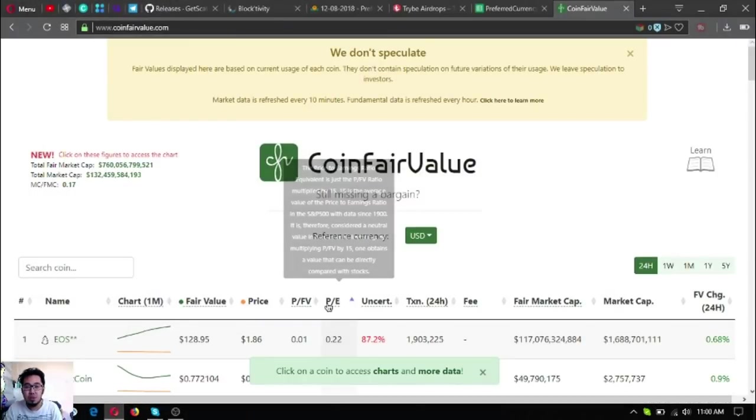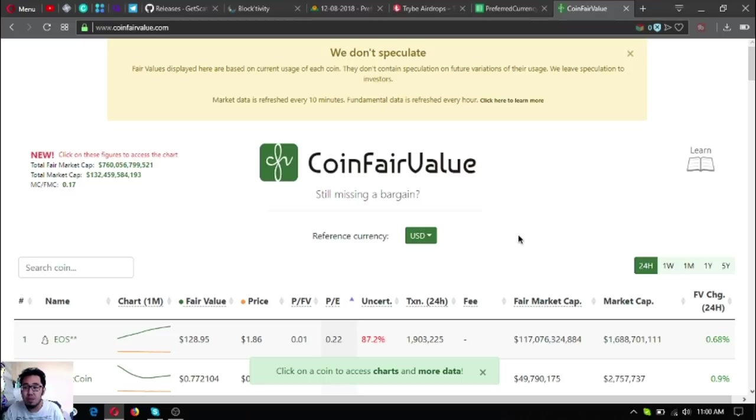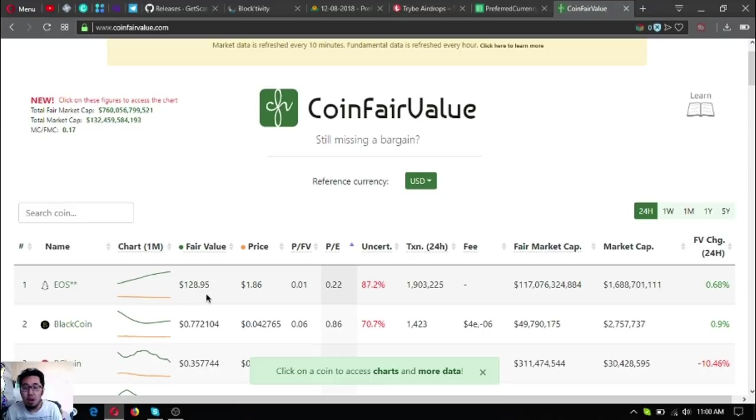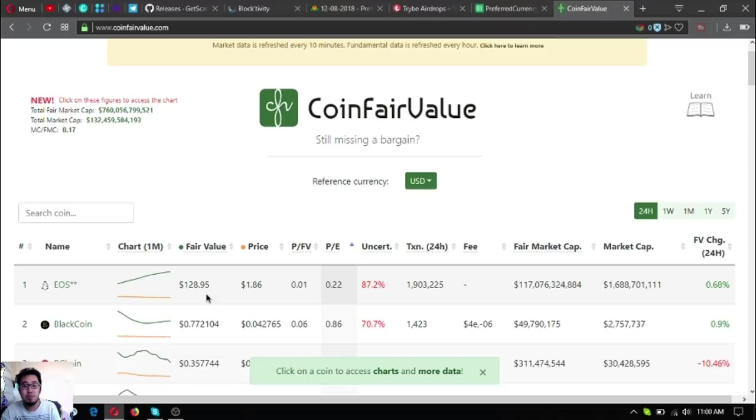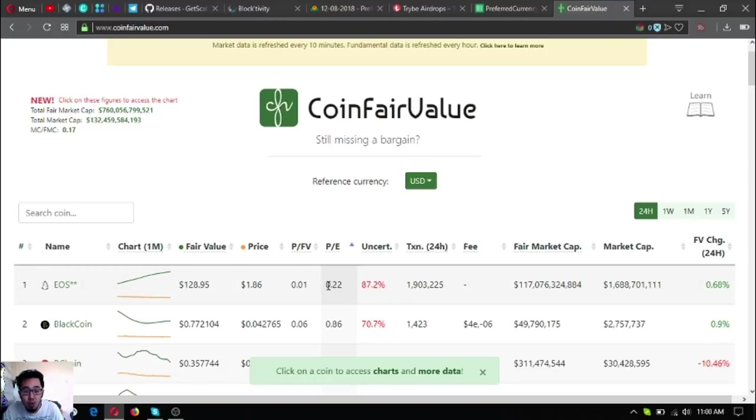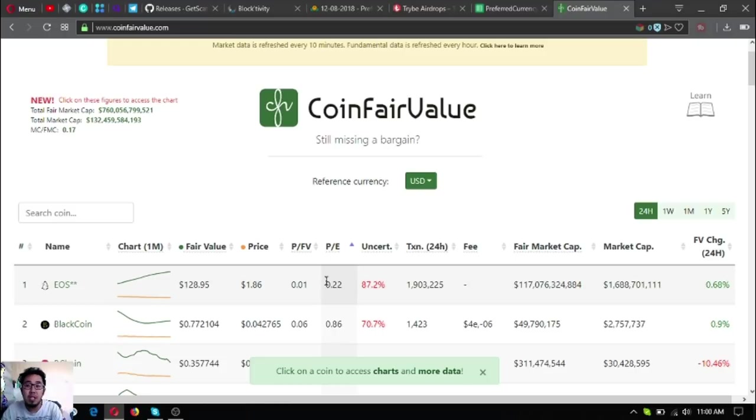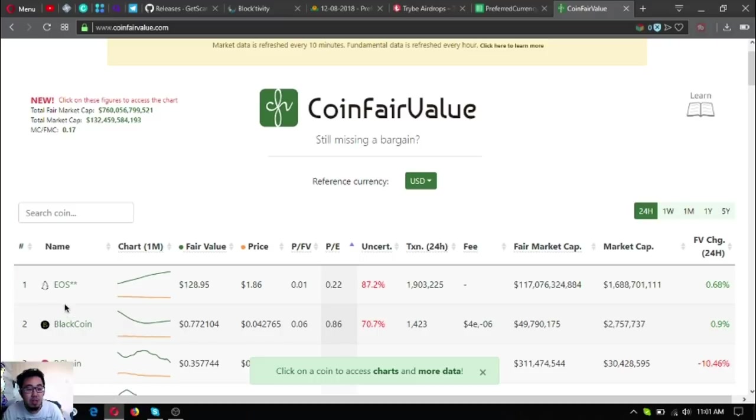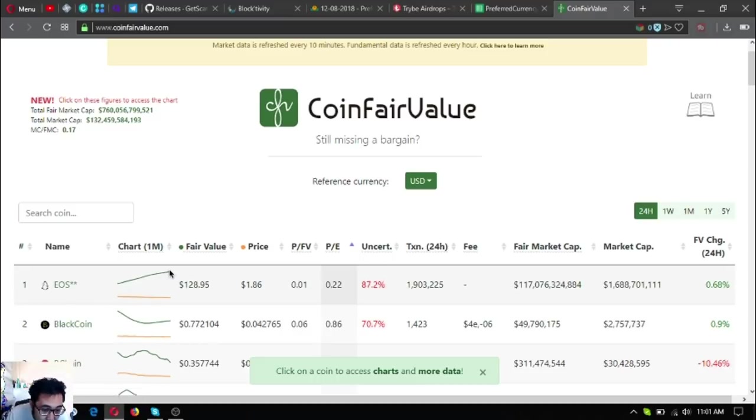EOS reached $128 according to the website CoinFairValue. According to this website, the fair value of EOS is supposed to be $128, which is about 70 times its current price. EOS also has the most low P-E ratio. Low P-E is good since it compares adoption and activity and value to price. As you can see, EOS has a very nice chart here since it's going up.